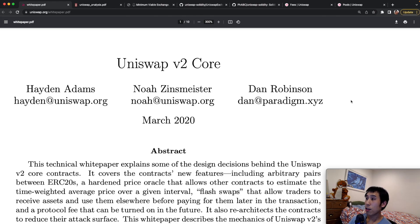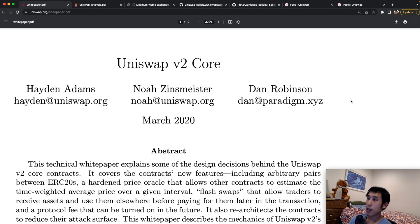For further details, I strongly recommend reading the Uniswap white paper and other research papers about decentralized exchanges. It's a really fascinating topic and I plan on having more videos about decentralized exchanges in the future, so please subscribe if you want to see more content. If you have any questions or feedback, please leave a comment below and I hope to see you in the next video.